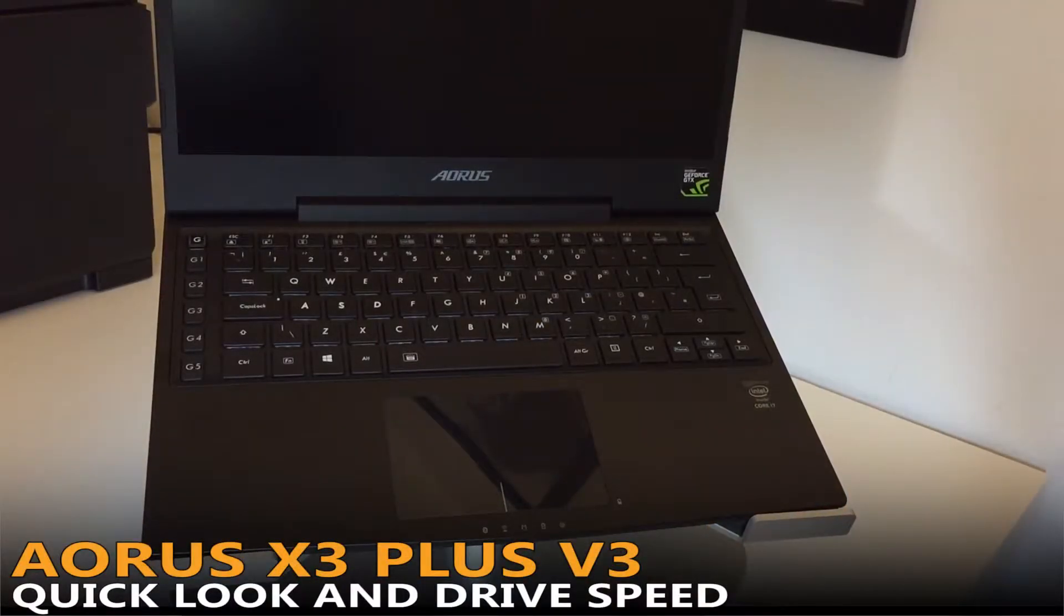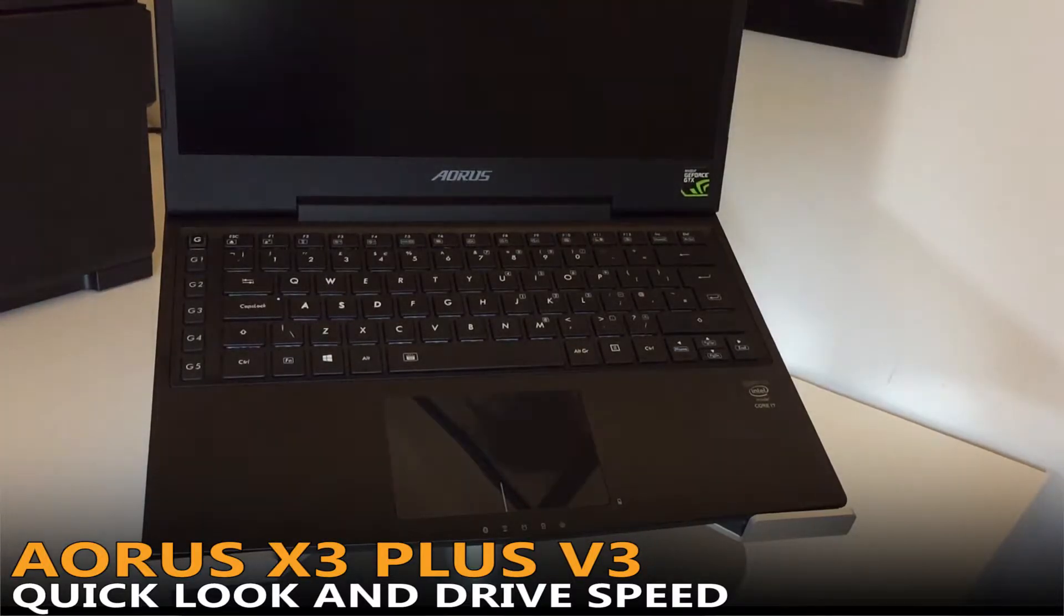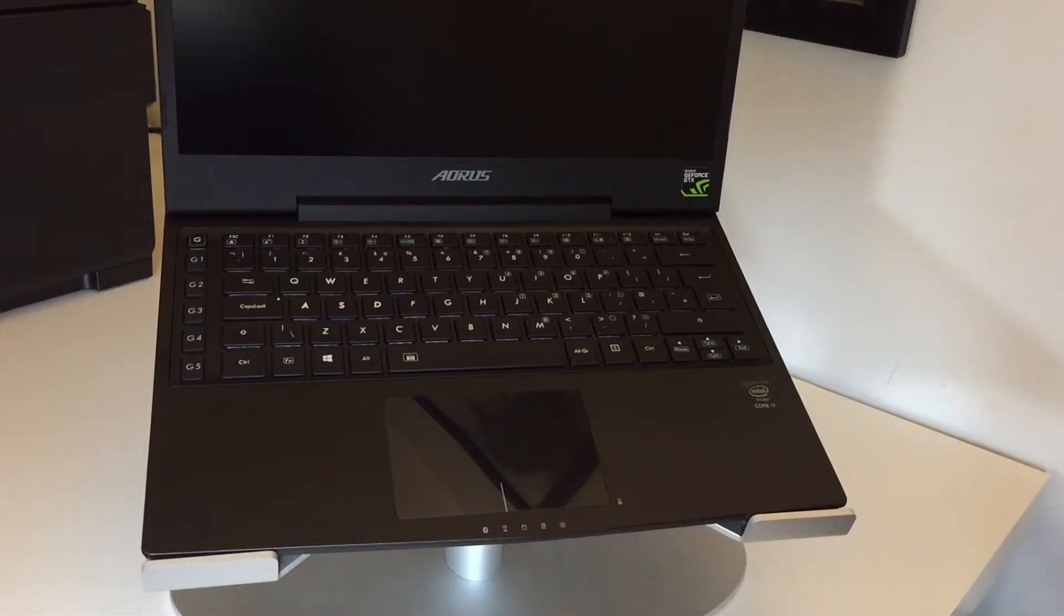Hello ladies and gentlemen, this is Lance from NerfThis TV having a look at my new brain spanking out of the box Aorus X3 Plus.